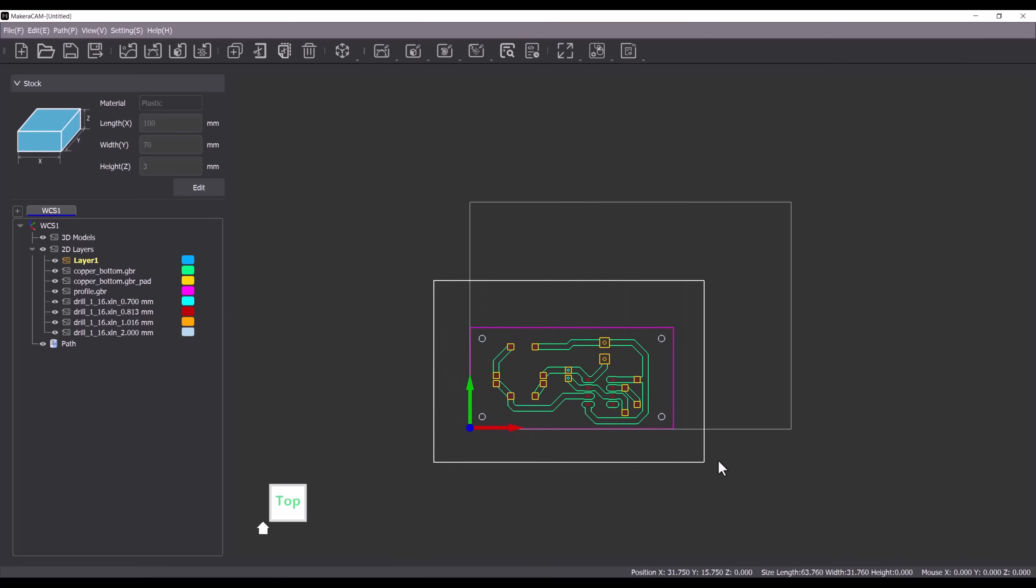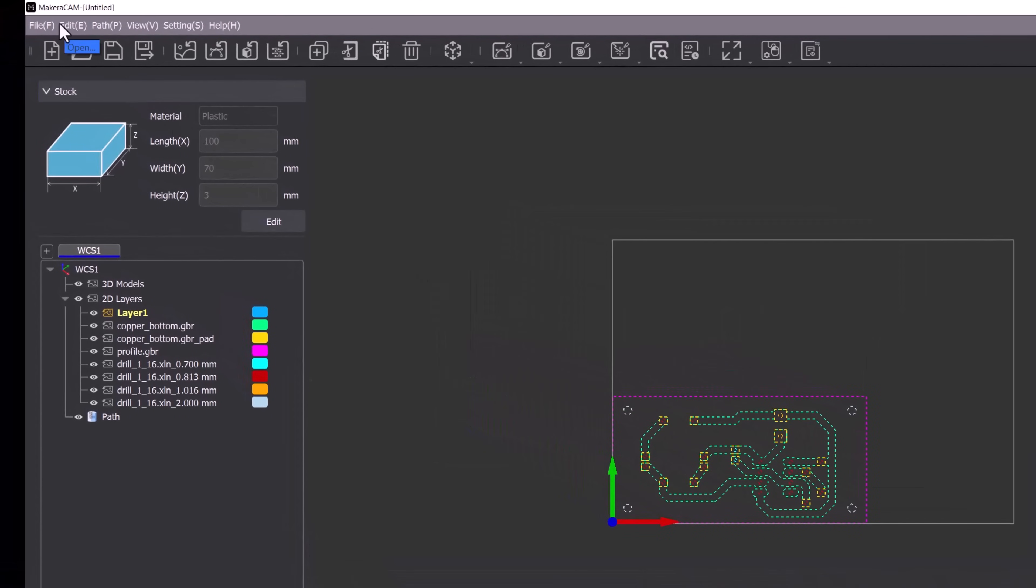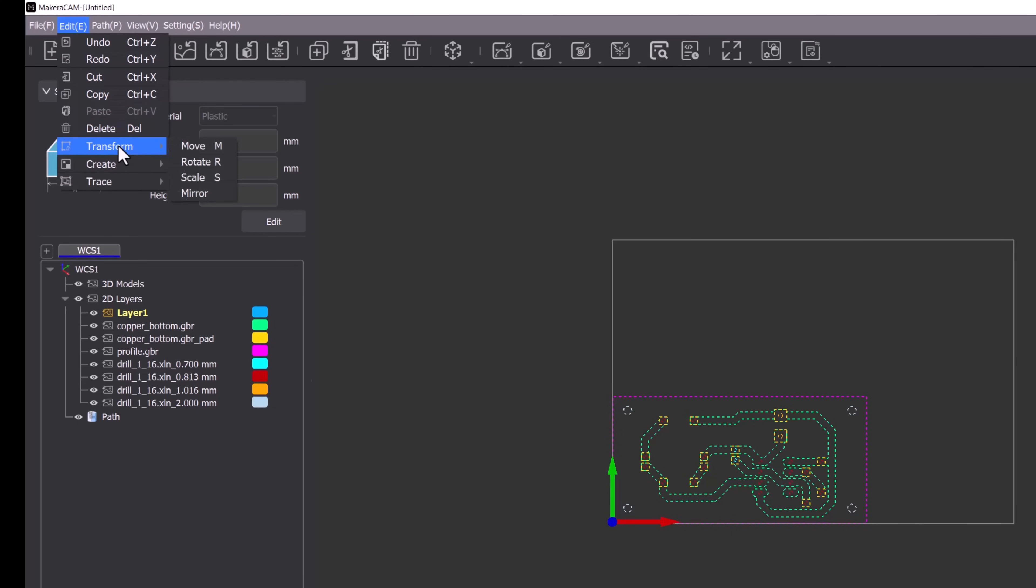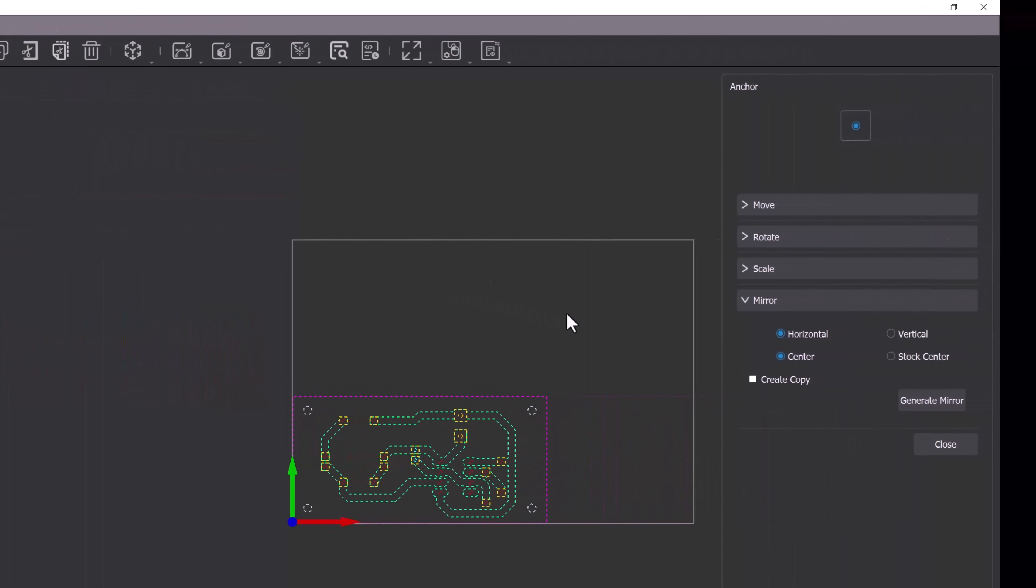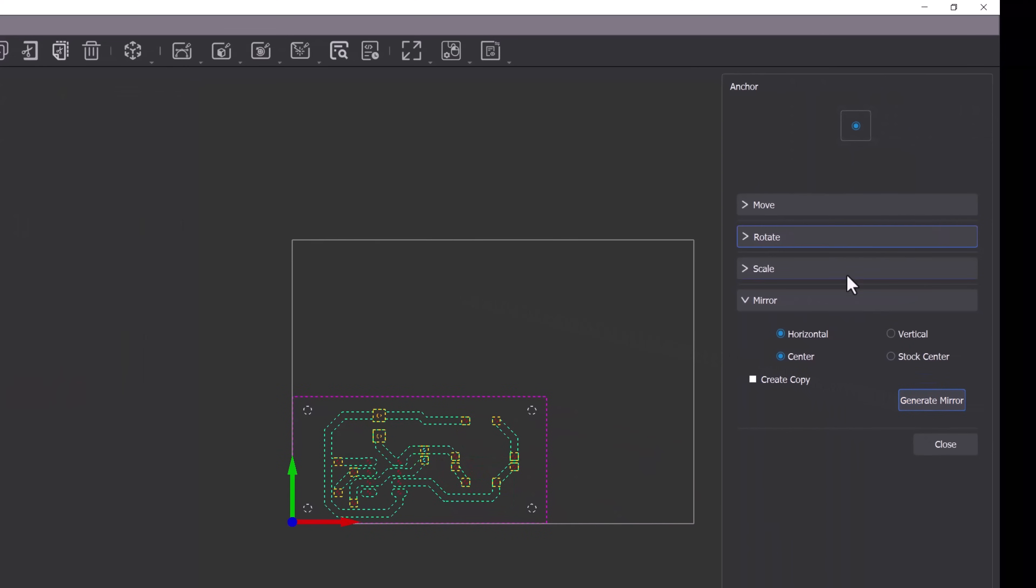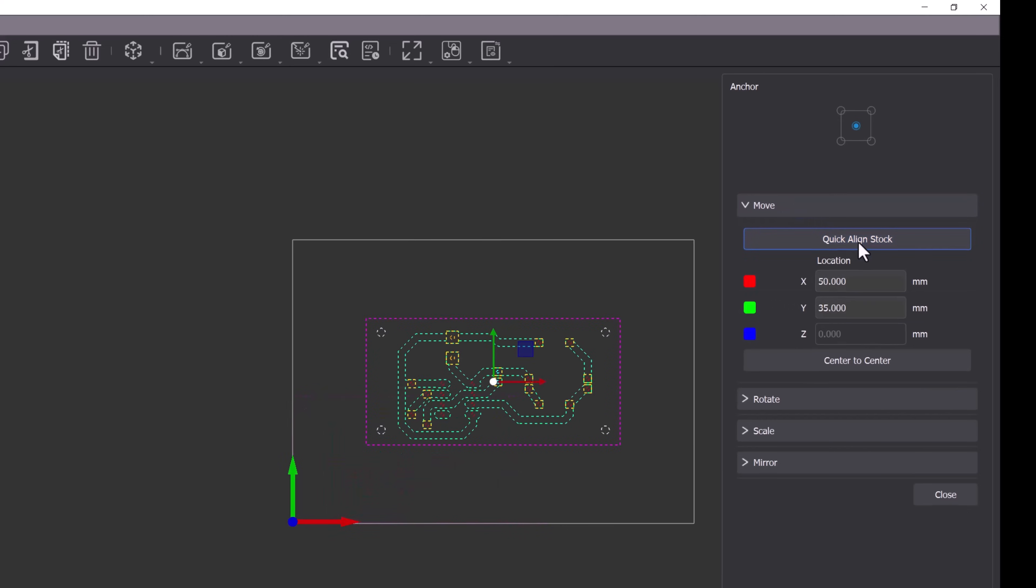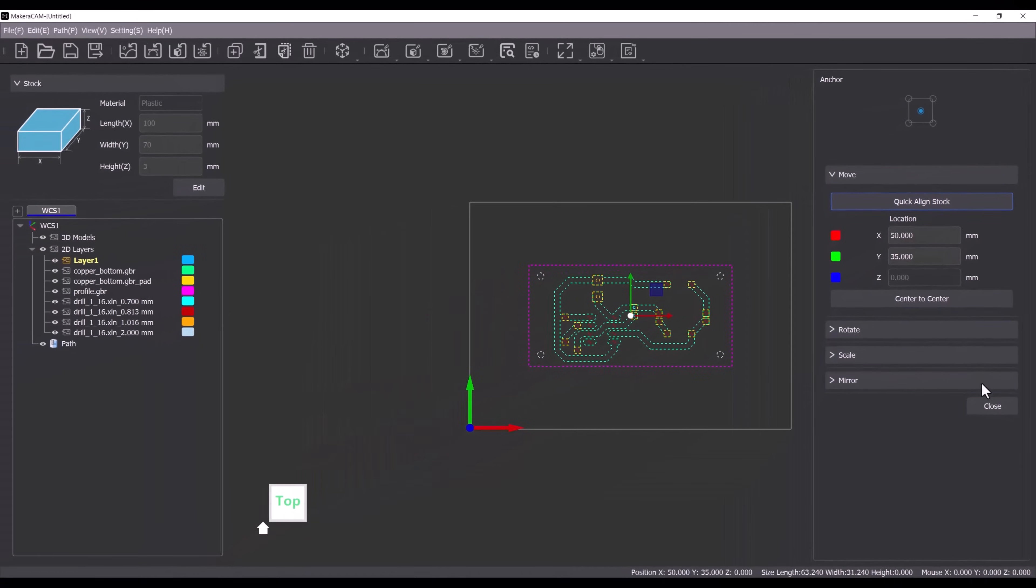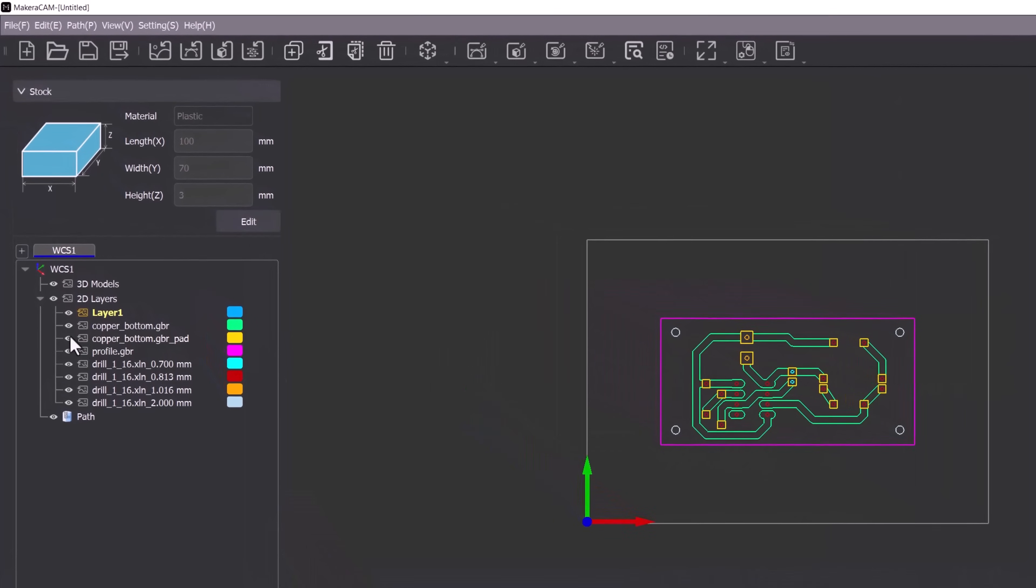To do this we will select all of the imported layers then navigate to the edit menu, choose transform and select mirror. With both the horizontal and center options selected we will click on generate mirror. Next I'll move the design to the center of the stock by clicking move and selecting quick align stock. We will not use the copper bottom pad layer so I'll turn that layer off.